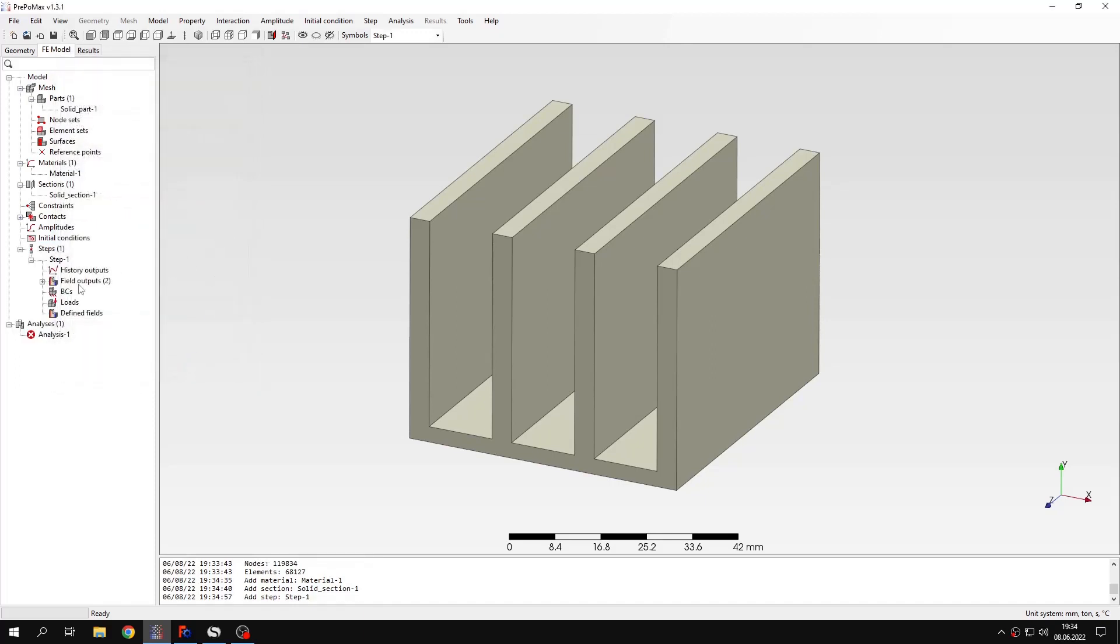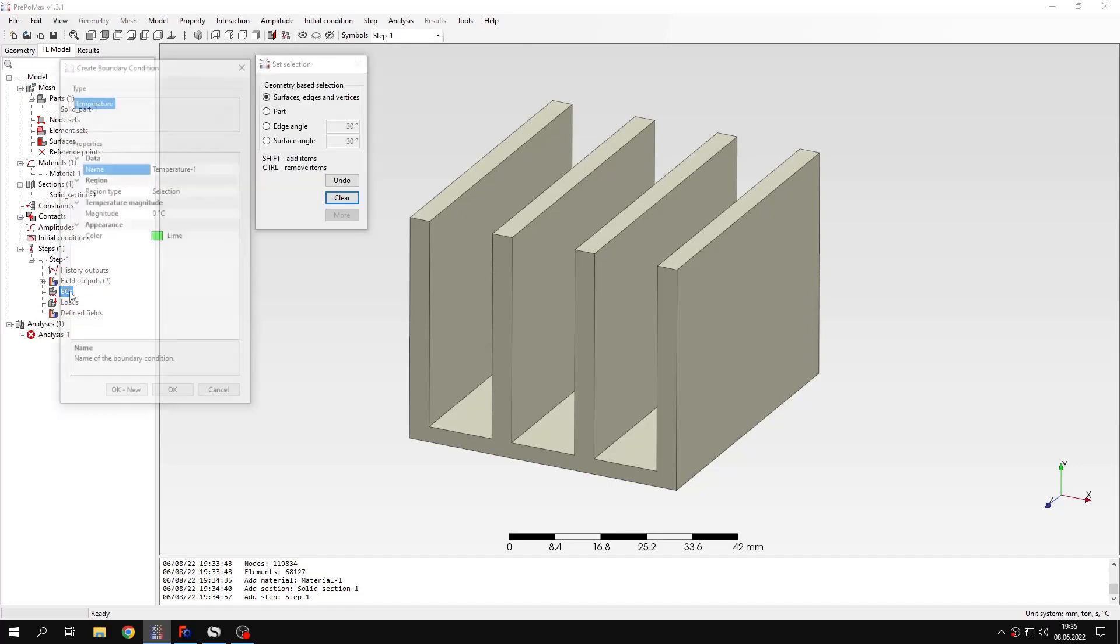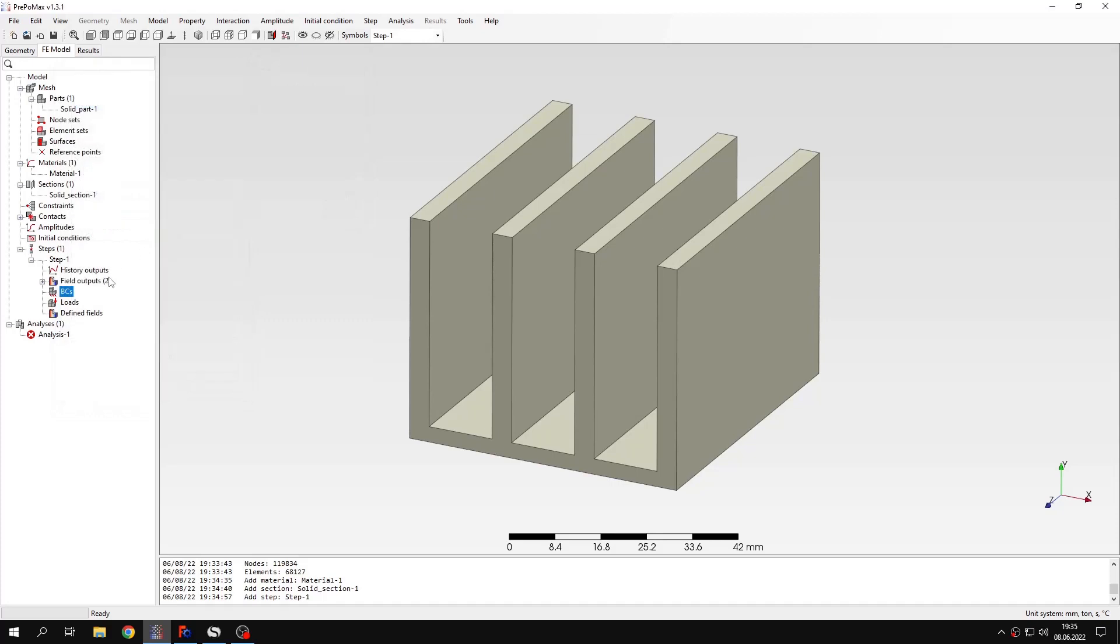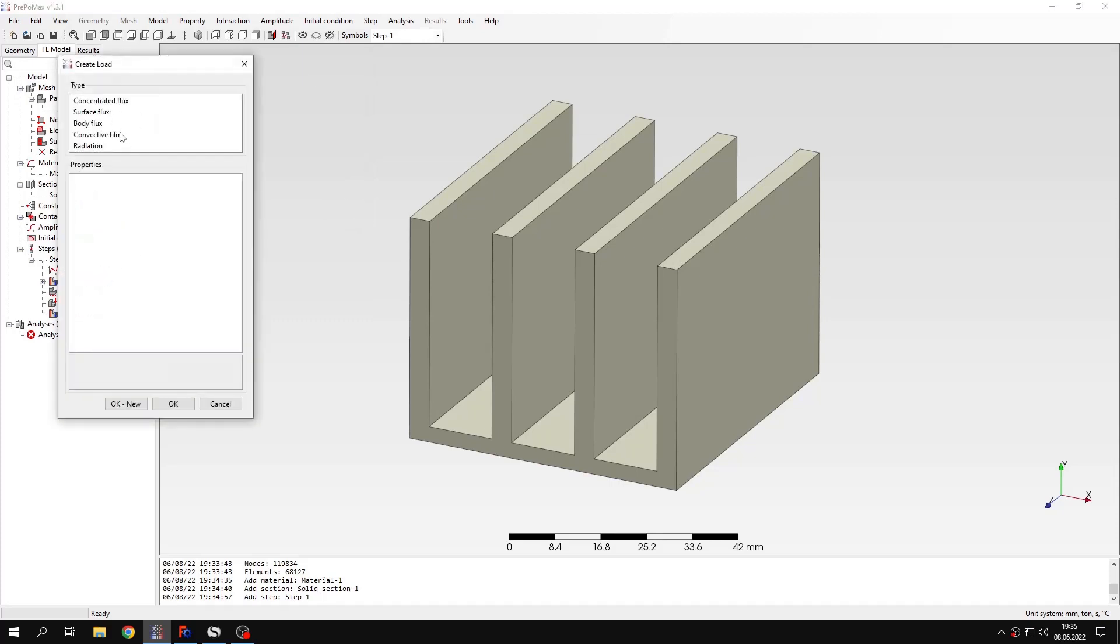And now I can create boundary conditions and loads. For boundary conditions there's just the temperature boundary condition but we won't use it in this case. And for loads there are several types of thermal loads.